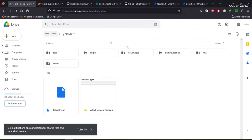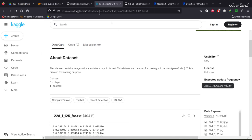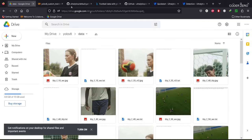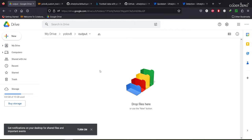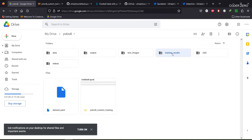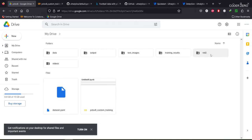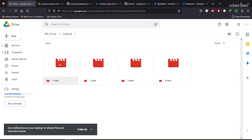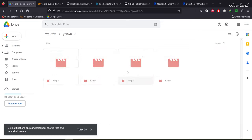Download the data from the Kaggle link, then go to your Google Drive, create a folder called 'yolov8', and within that create a folder called 'data'. Upload everything you've downloaded there. Create another folder called 'output' — here we'll be saving predictions on images and videos. We also have a folder for files generated during training, and two video folders with a total of eight videos, four in each folder.